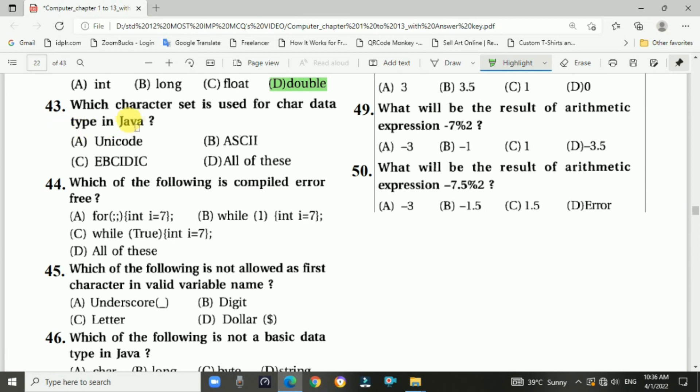Question 43: Which character set is used for the character data type in Java? The answer is a, unicode character set.